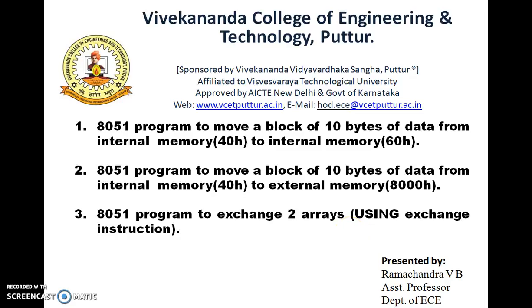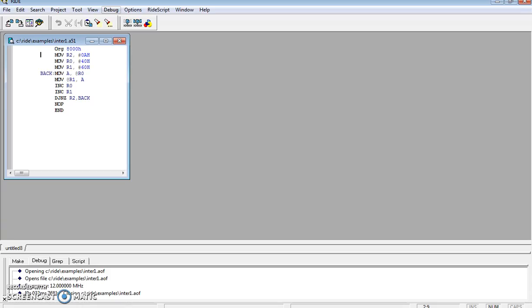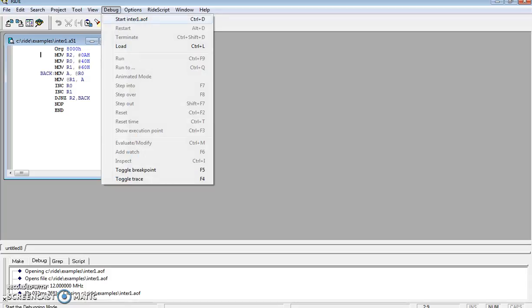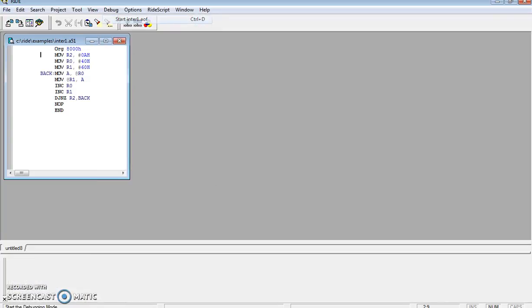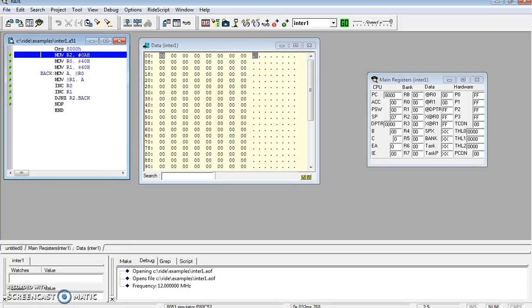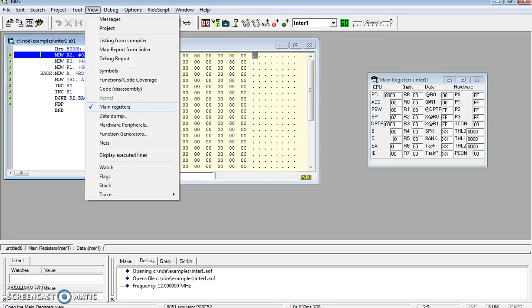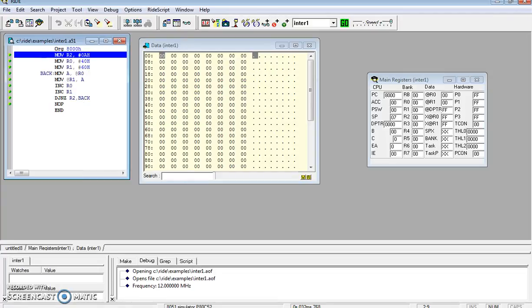Hello everyone, myself Ramchandra, assistant professor in EC department. Once you run the program, go to debug and start. Here the main register is already open. You can see the main register window shows accumulator, program status word, stack pointer, DPTR, carry flag, B register, and R0 to R7 registers.